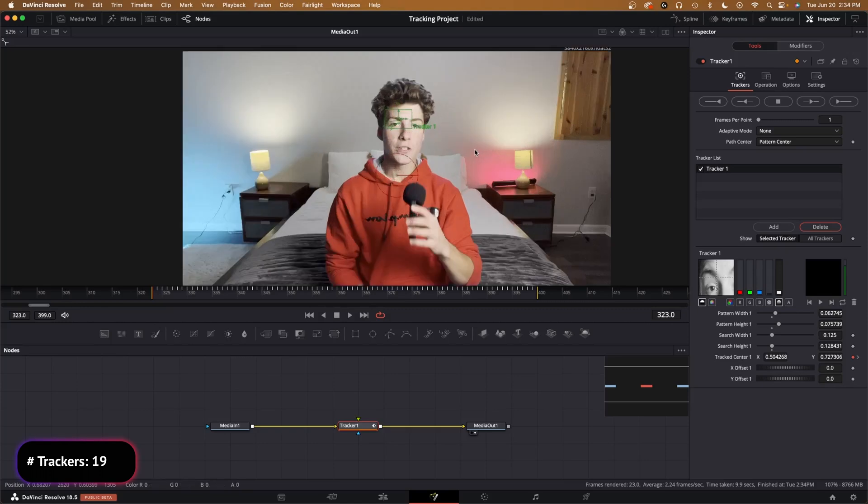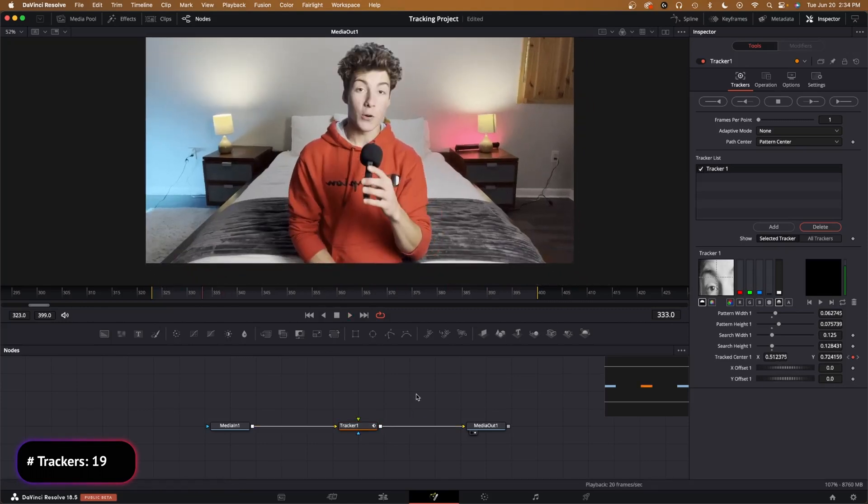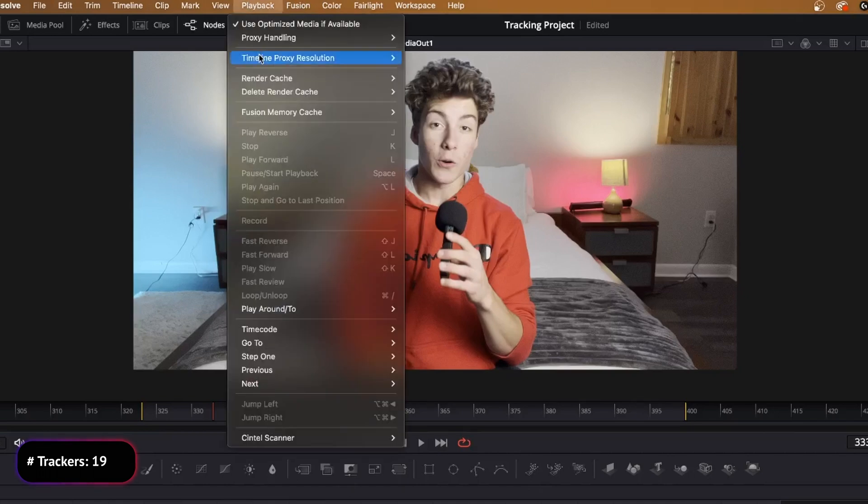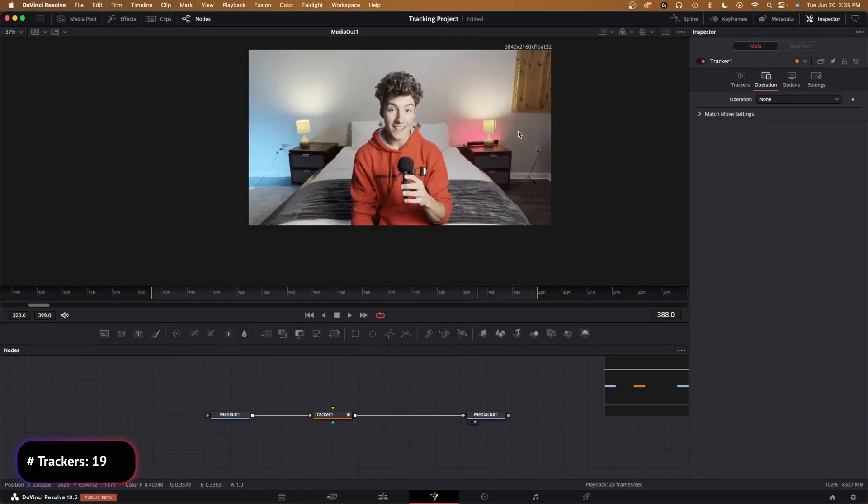Now we have something that we can actually work with. In order for it to actually play back more smoothly, go to Playback, go down to Proxy Resolution Timeline Proxy Resolution, and then click Half Resolution. I'm just going to do half.